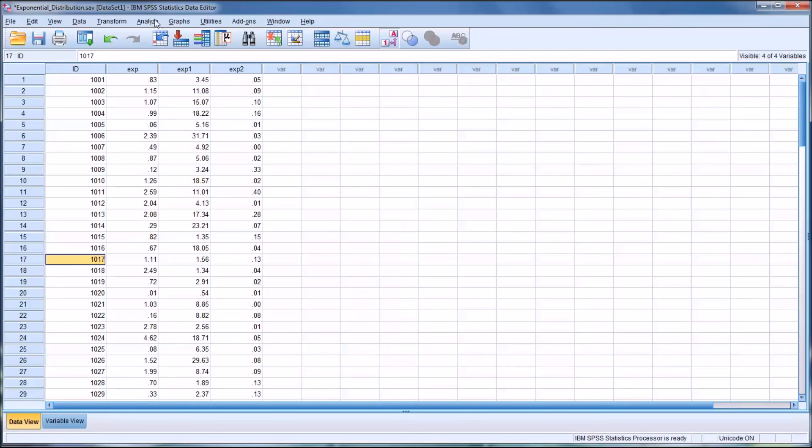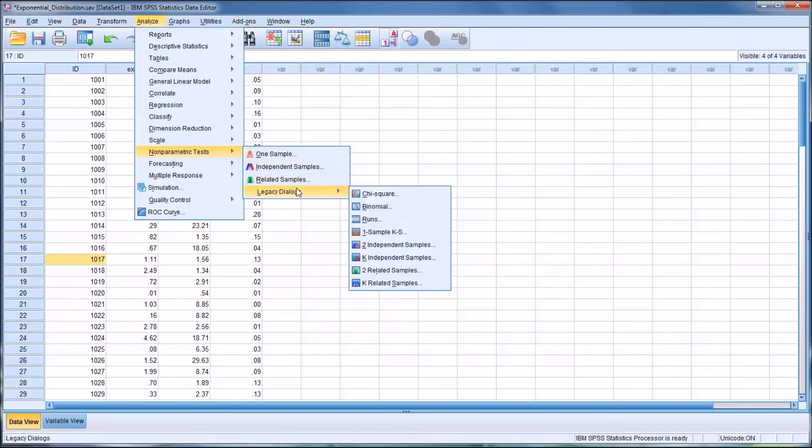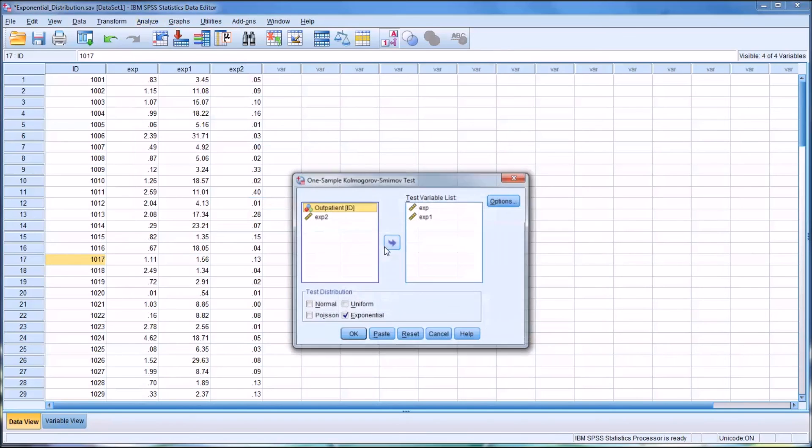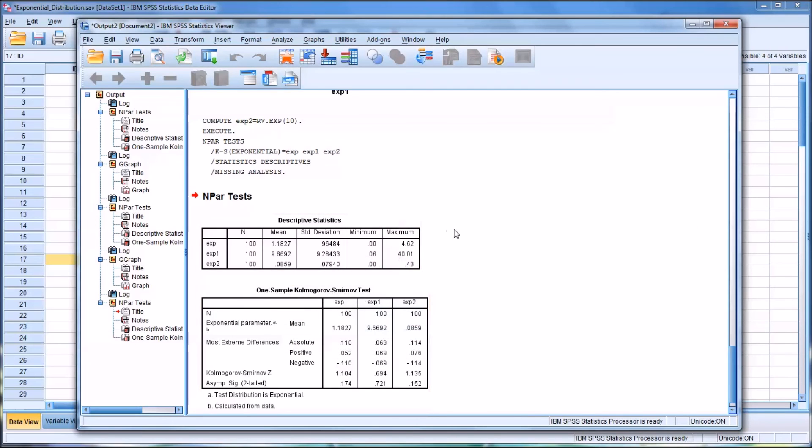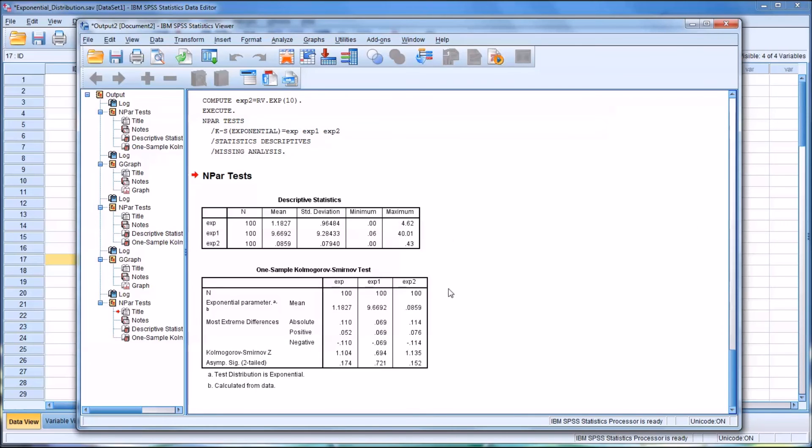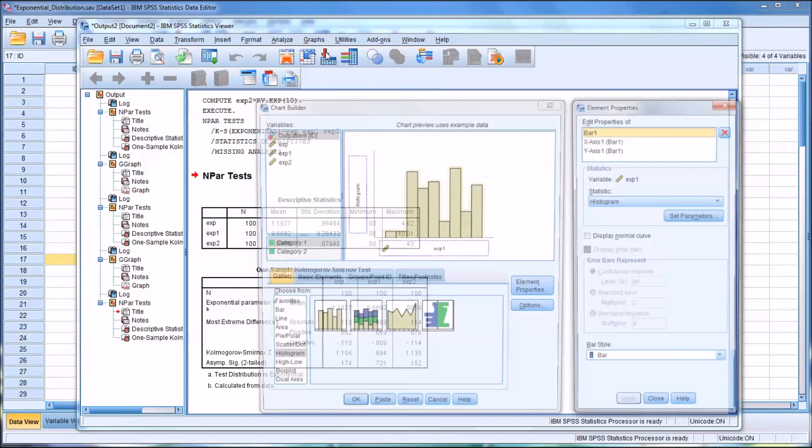So again, to test this, we go to analyze, nonparametric, legacy, dialogs, one sample KS. Now we'll add exp2 to the list. And we can see this variable does follow the exponential distribution because we have a non-statistically significant result here, 0.152. And if we want to graph this one,